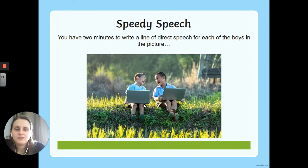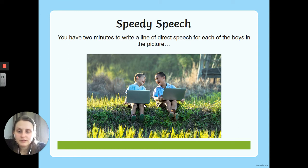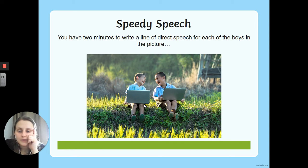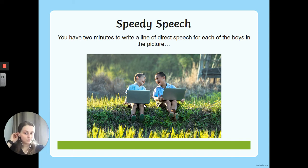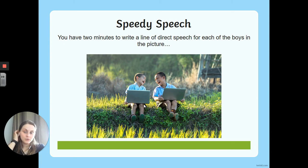Speedy speech — nice and quick this time, doesn't have to be masses of writing. You've got two little boys sat on laptops outside — what could they be talking about? Write a line of speech for each of them. Remember to include all the different bits of punctuation we've been going through, because it's really important that we get that right.